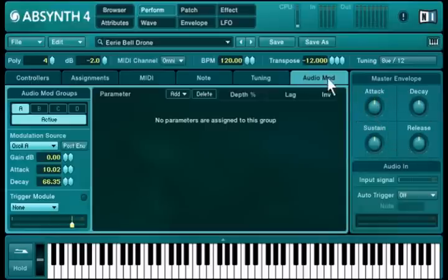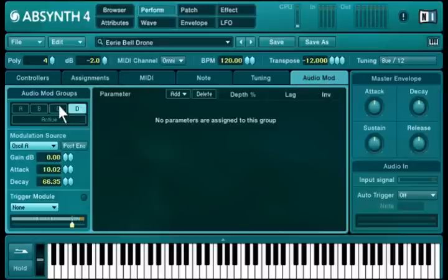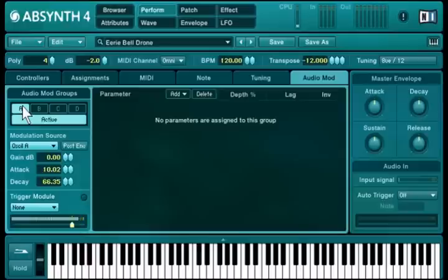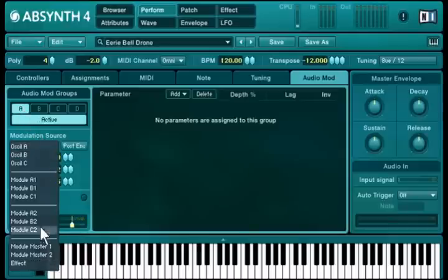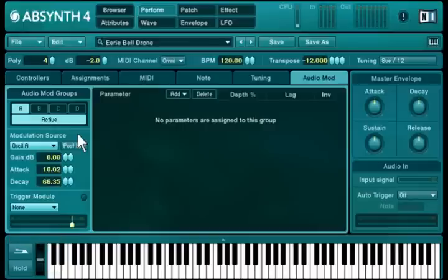The powerful audio mod feature is also new to Absinthe. It has four envelope followers that derive a control signal from an audio signal's amplitude envelope. You can specify the module whose output you want to track, and several other parameters allow for fine adjustment.